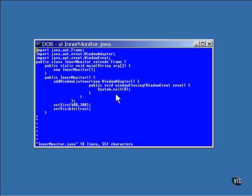But notice this method definition. This method is defined to override the previous definition of window closing with a new one. This one isn't empty. It exits the program.